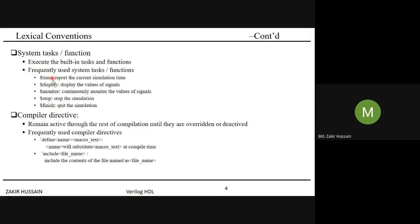Compiler directives are equally important as system tasks and functions. Their syntax uses a backtick character — found above the Tab key on your keyboard — followed by the directive name. For example: `define with a name and macro text. Another example is `include. There are many compiler directives beyond just these two.